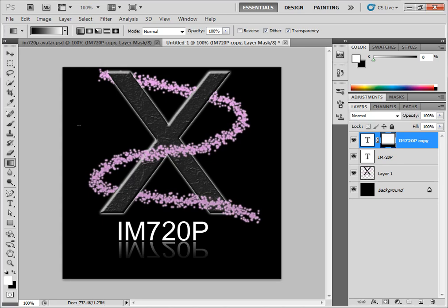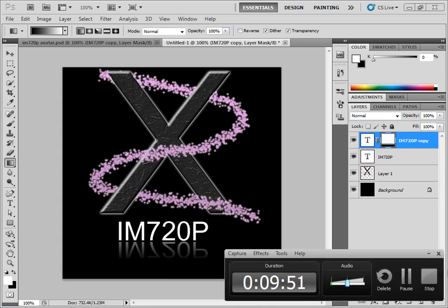Okay guys, that wraps up the tutorial on how to make a professional looking avatar for YouTube. Thank you guys for watching. Please thumb up the video, favorite it, and subscribe. I put a lot of hard work in my videos and I hope you guys enjoy it.